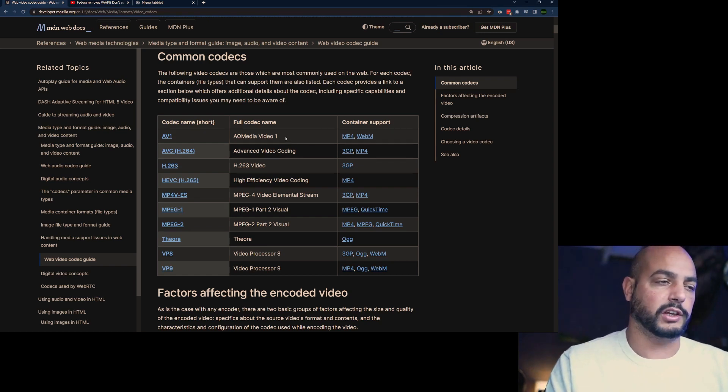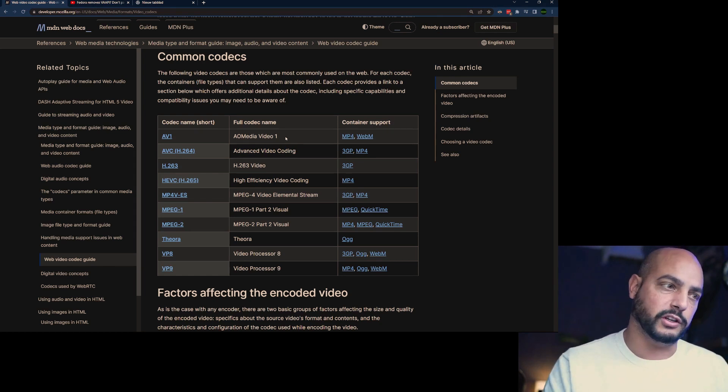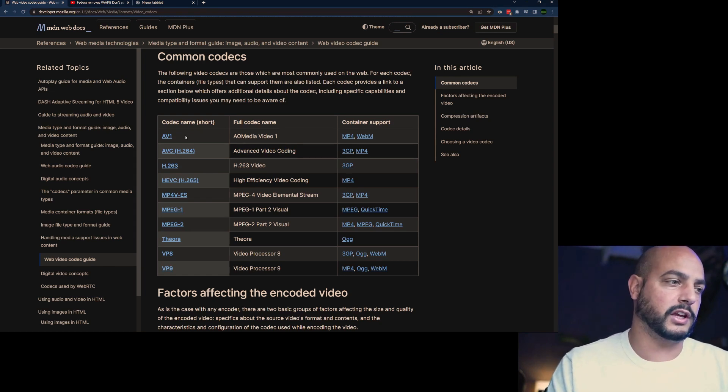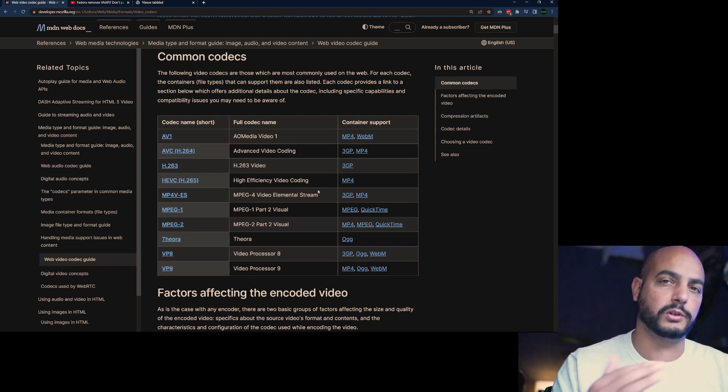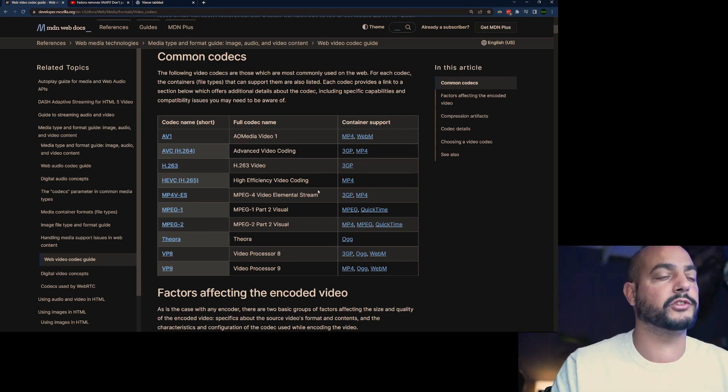But I see on bigger channels, AV1 and VP9 are being used, and I'll show you that in this demo. So let's jump into the demo.